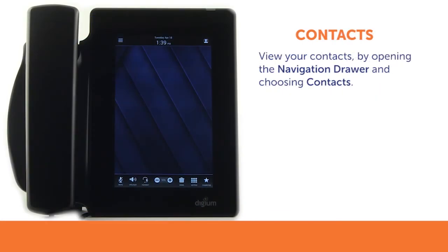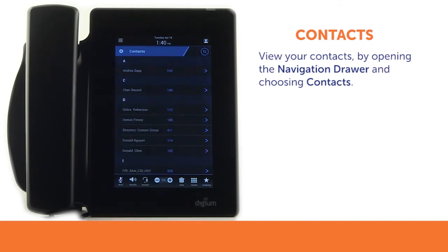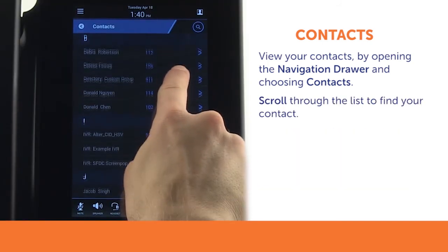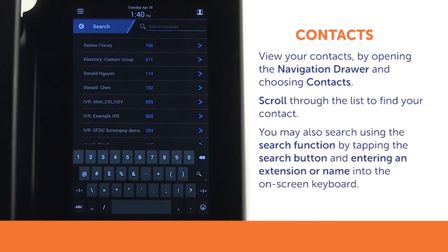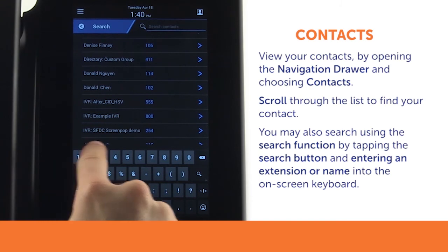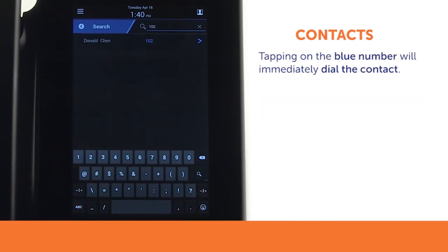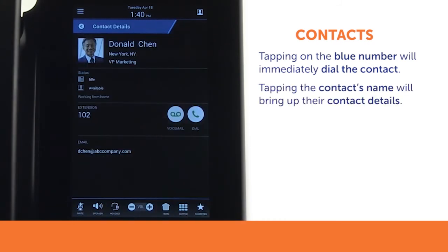To see your contacts, open the navigation drawer and choose contacts. Here, you can scroll through the list to find your contact, or you can use the search function by tapping the search button and entering an extension or name into the on-screen keyboard. Within the contacts application, tapping on the blue number will immediately dial the contact. Tapping anywhere else on the contact's name will bring up their contact details.